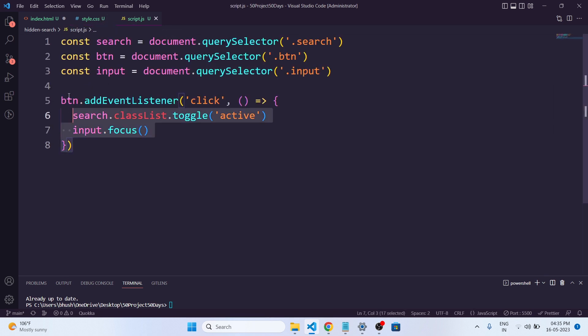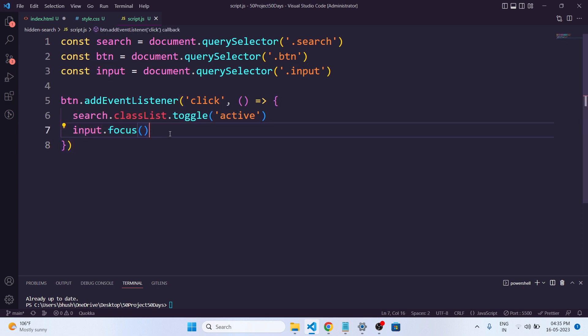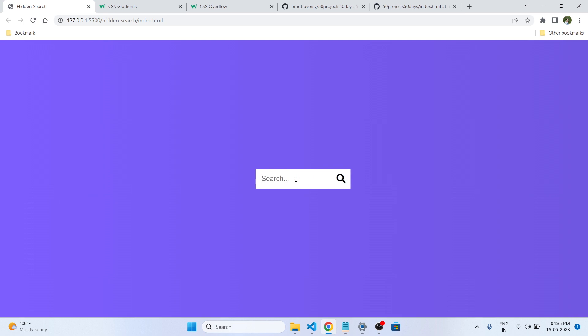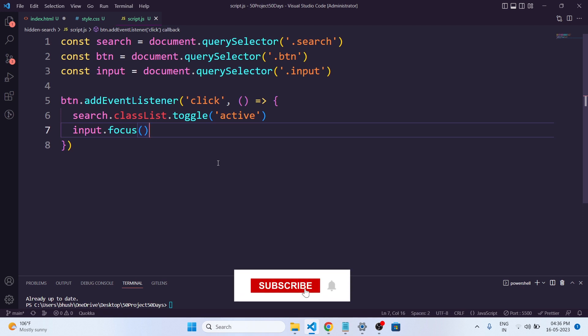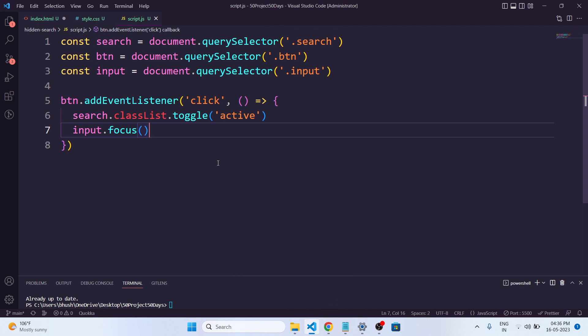This is what the JavaScript is responsible for in this project. After that click we also focus the input — if you see in the browser it will automatically focus on the input box. And that's it — a hidden search feature that is both functional and visually appealing. This project is an excellent example of how HTML, CSS and JavaScript can work together to create a fantastic user experience. I hope you enjoyed this tutorial. Don't forget to like, comment and subscribe for more exciting projects like this one. Thank you for watching and I will see you in the next video.